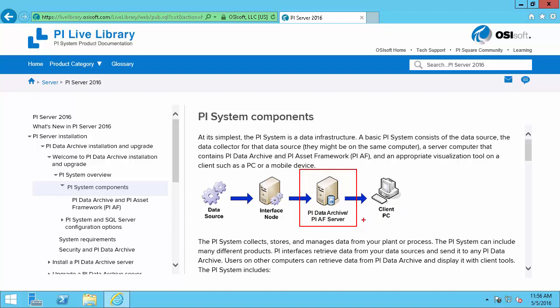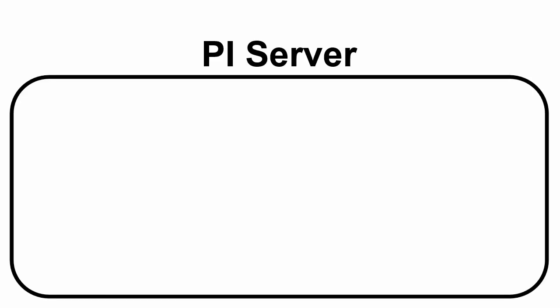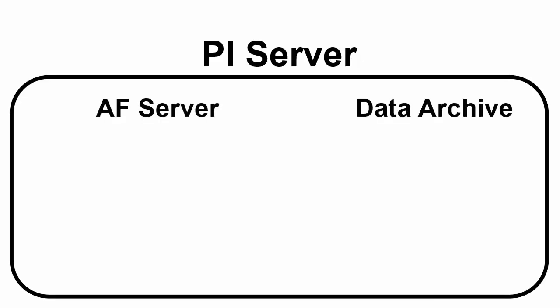So now that we know that the PI Server consists of the PI Data Archive and the PI AF Server, let's look at how these components will interact during the installation process. So like I said, the PI Server is comprised of two components: the AF Server and the Data Archive.